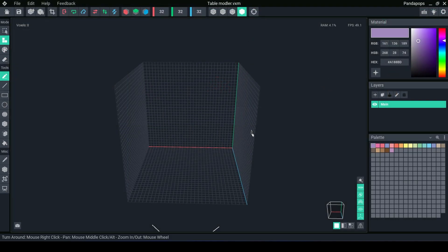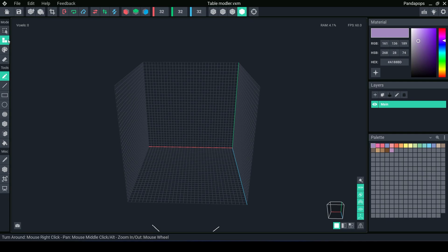So we open up our project in the Modeler, we have our 3D workspace, our color palette, the modes and tools down the side, a top bar menu, then a material here as well as layers. We're not going to look into layers, we're just going to make a super simple table.